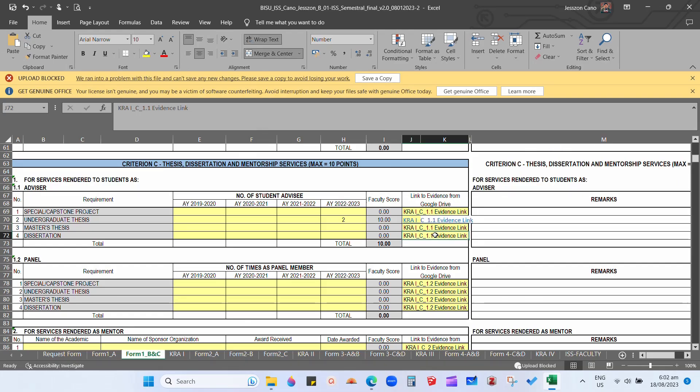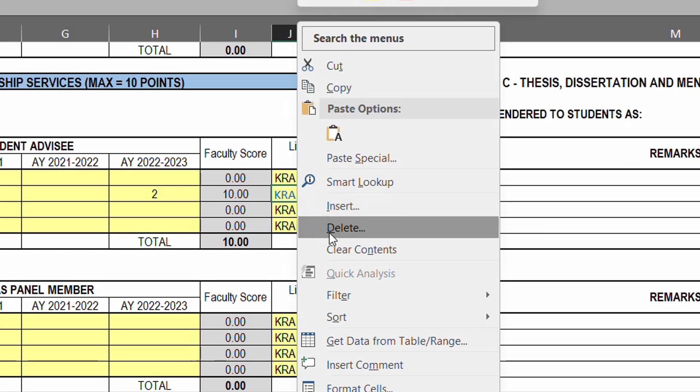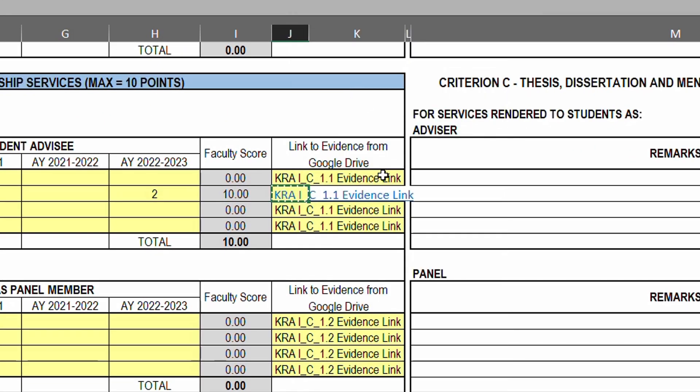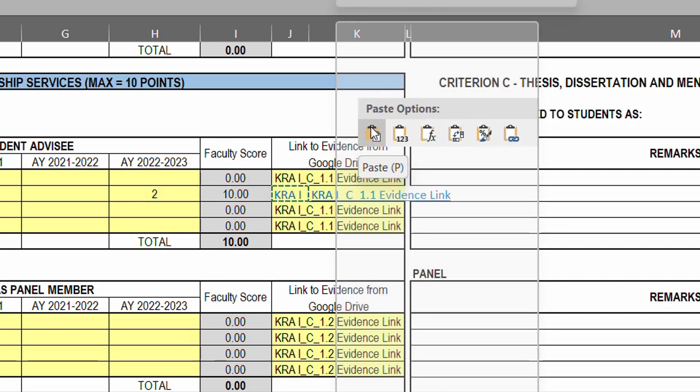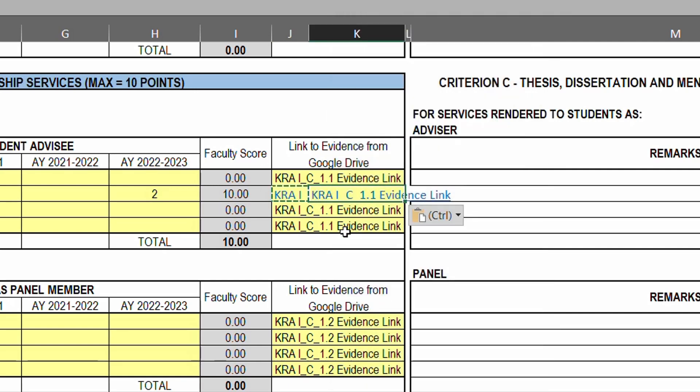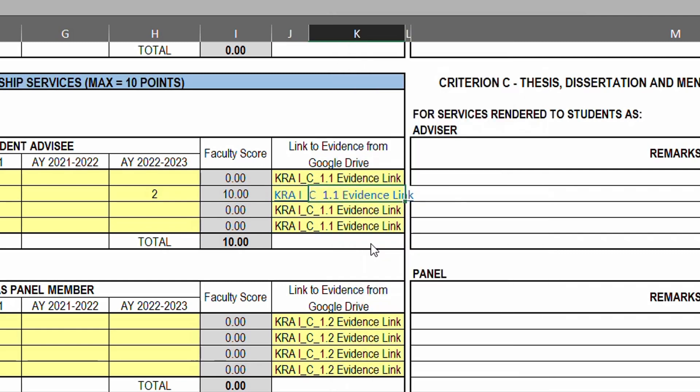After doing this, we observe that the yellow color of column K was removed. So we need to copy the cell format of column J and paste it in column K. Then click in column J and erase the text.